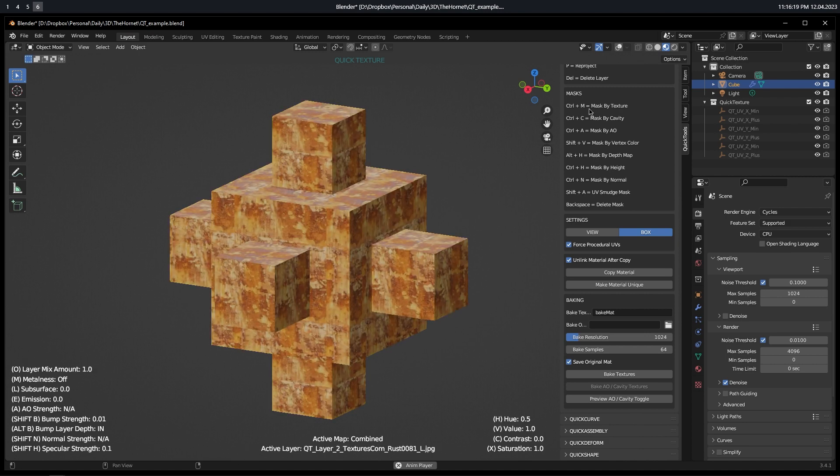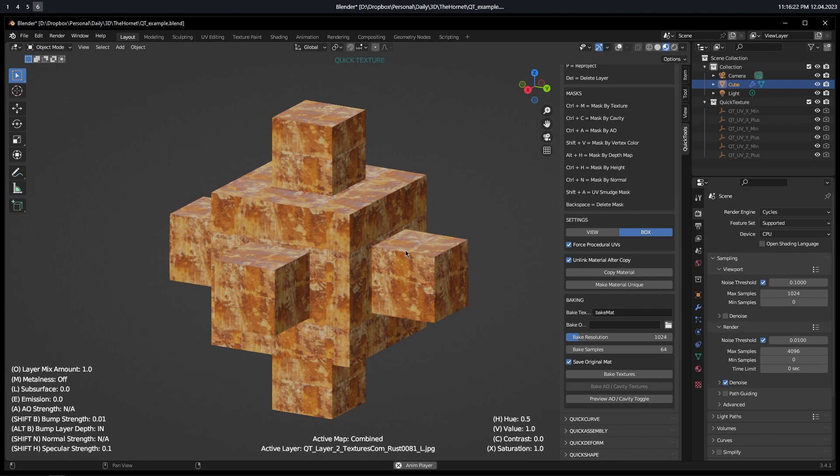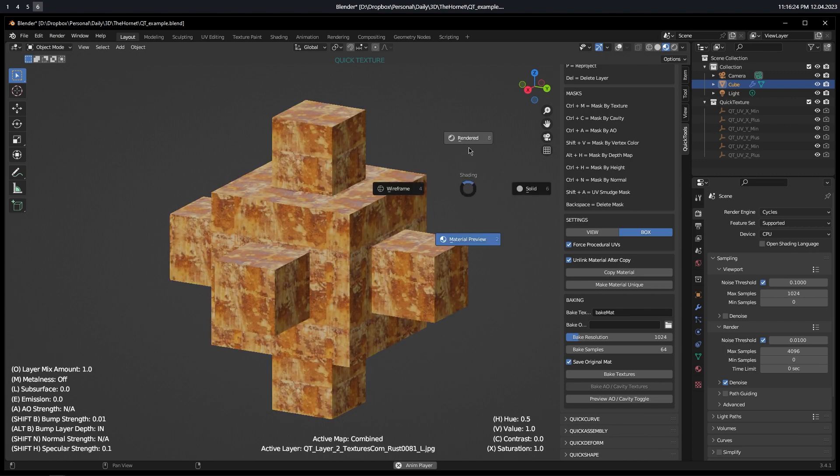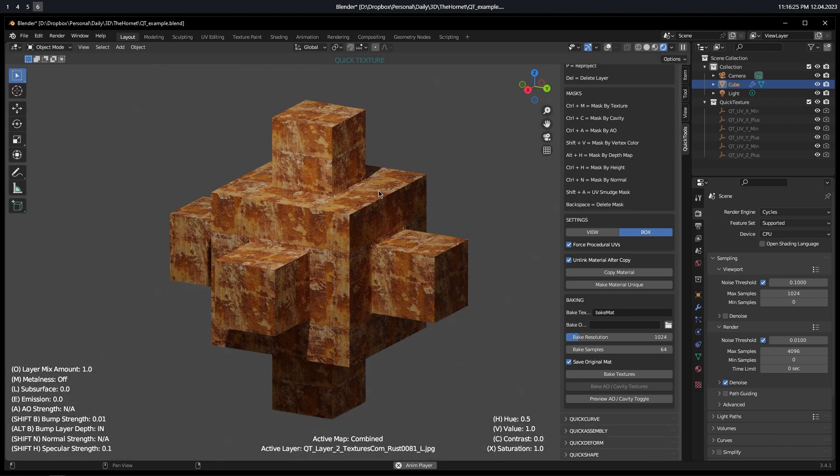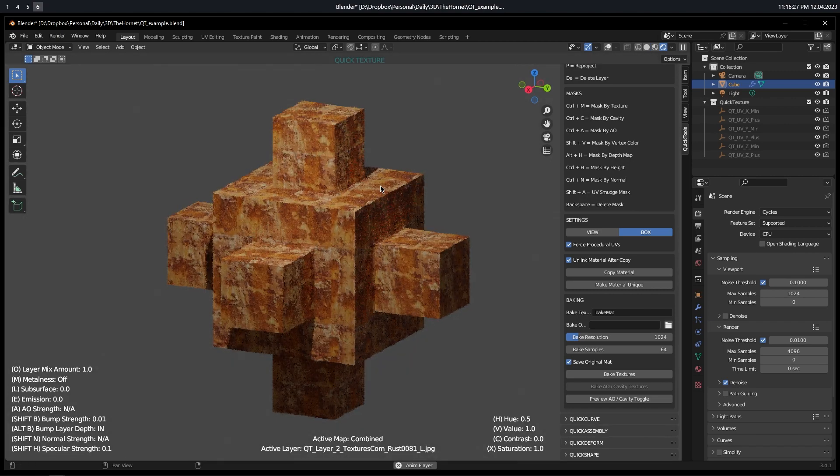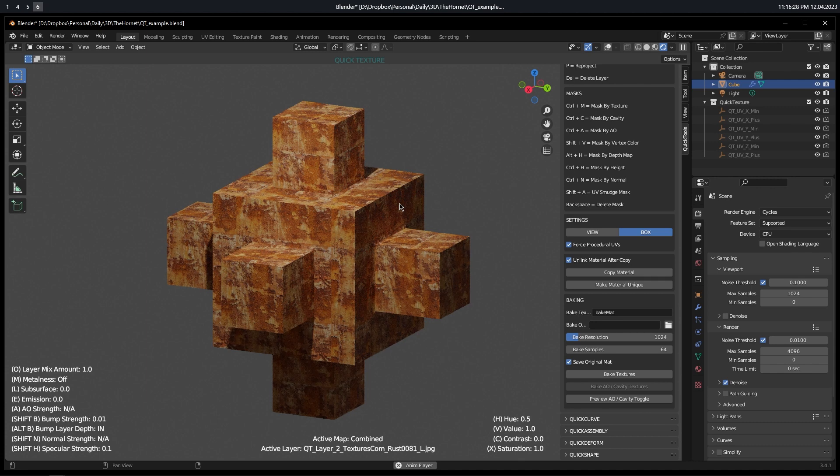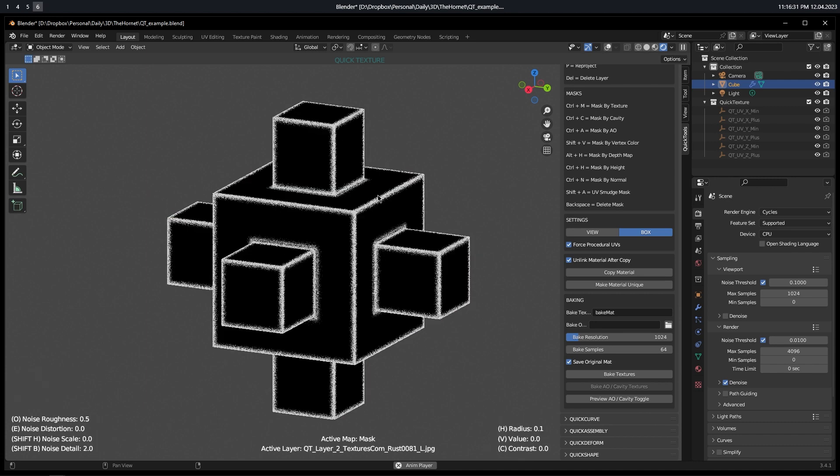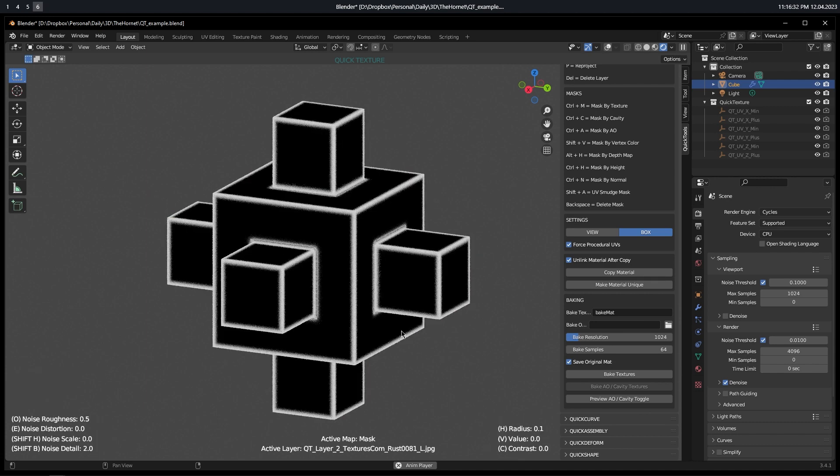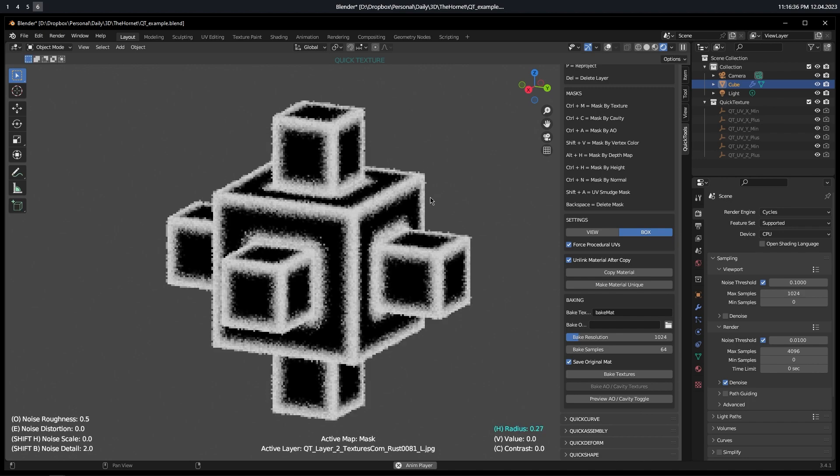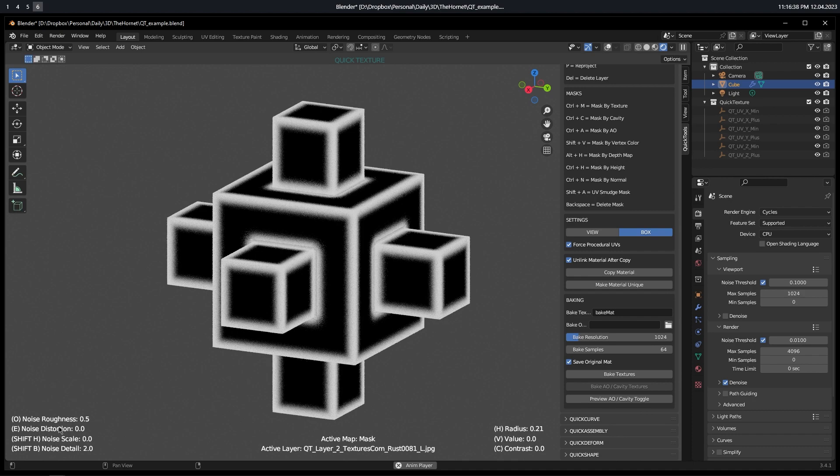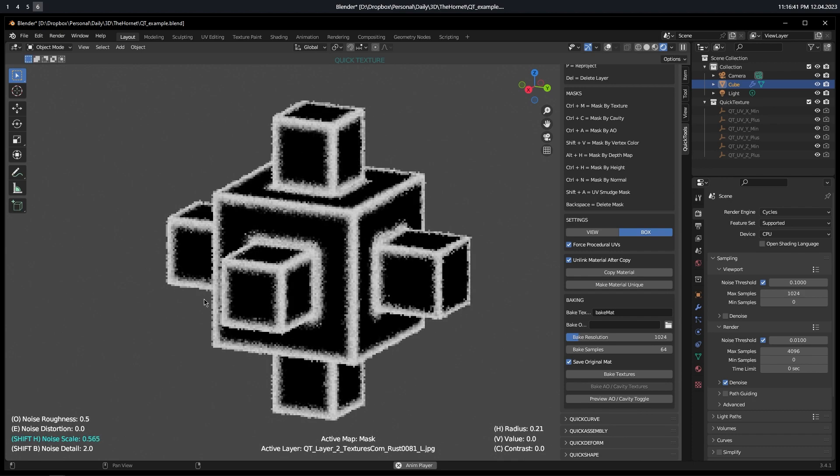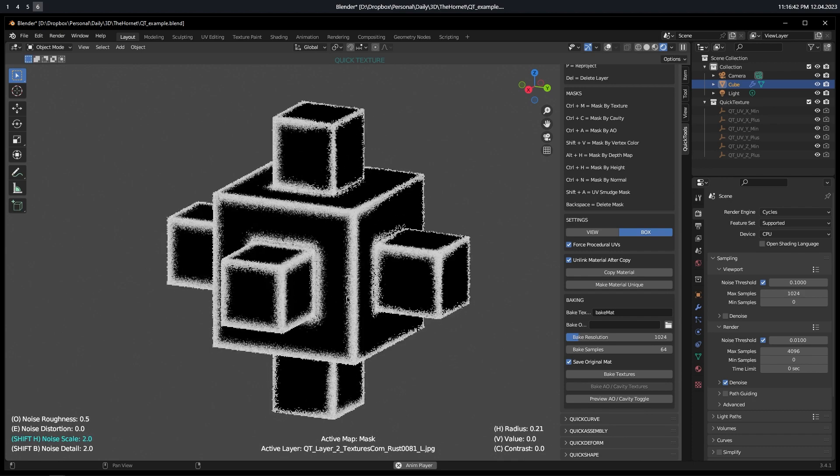Over here, we're going to see Ctrl-C, Masked by Cavity, so that's going to be edges. Let's actually make sure that we are in cycles. Now I'm going to press Ctrl-C when I'm on the second layer, and that's going to create this black and white mask. And you have all these settings here. You can control the radius.